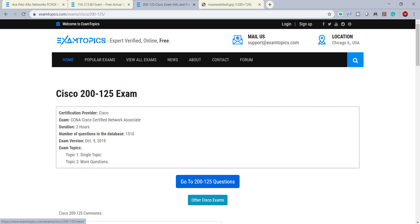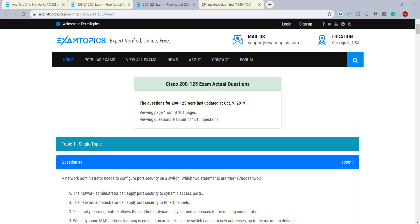Now let's go to the questions. You can see the learn more about Cisco 200-125 exam actual questions. The questions post update and we have, you can see we have 100 pages and around a thousand questions.